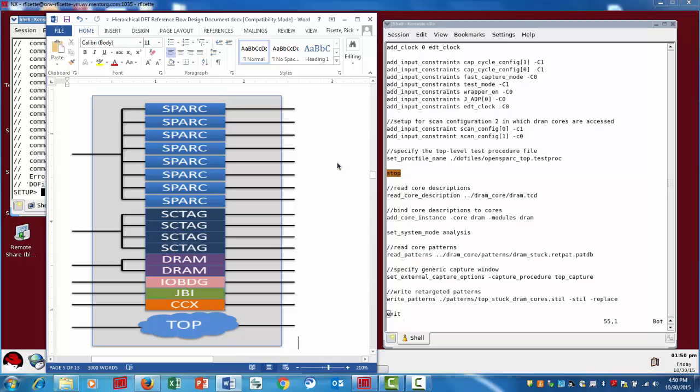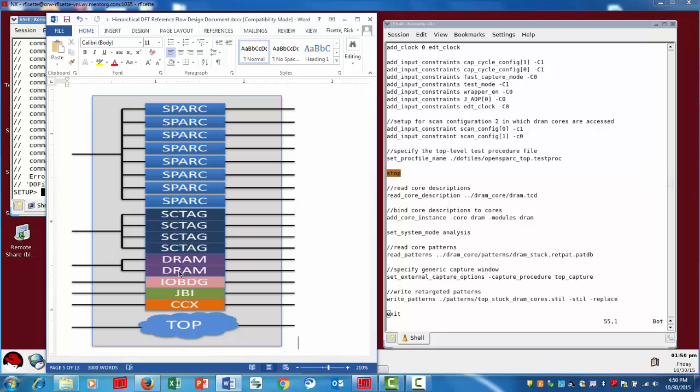Okay, now we're looking at the SoC level and just a quick reminder on the test case design that we're working on. Again, we generated patterns for a single instance of the DRAM controller. Now, we get to the SoC level and in this particular mode of testing for the SoC, we're going to assume we only want to target the two instances of the DRAM controller. So we're going to actually take the pattern set for a single DRAM instance and we're going to retarget it to both instances.